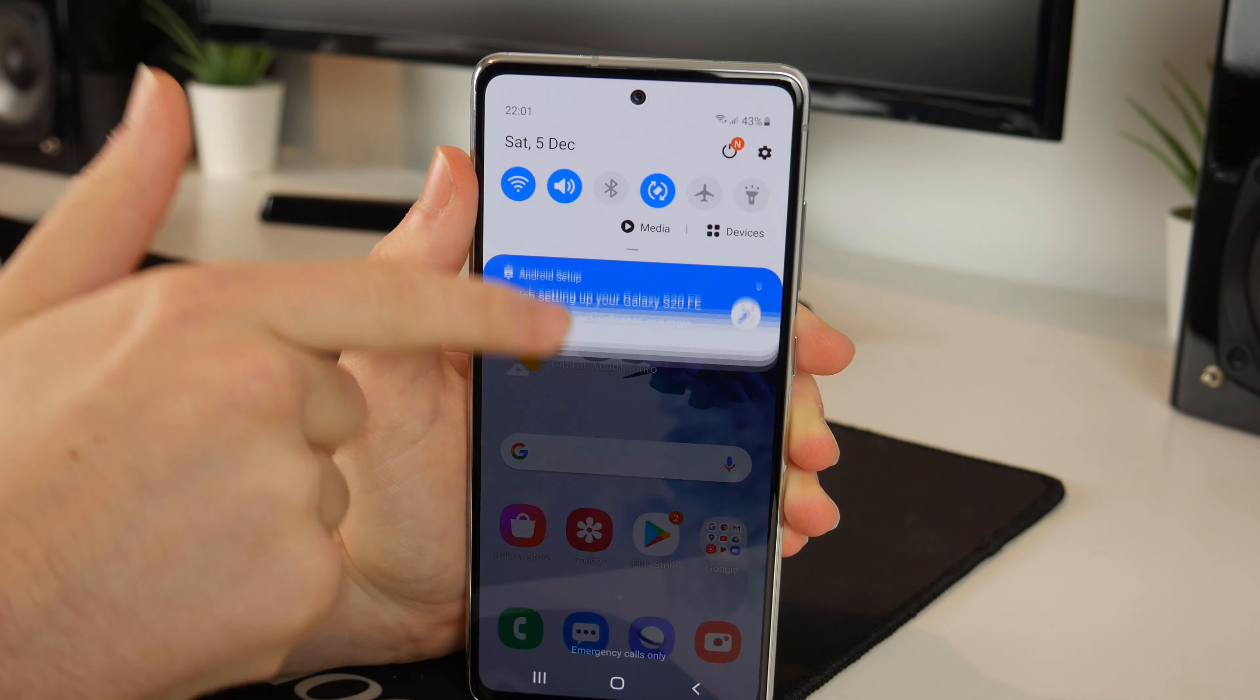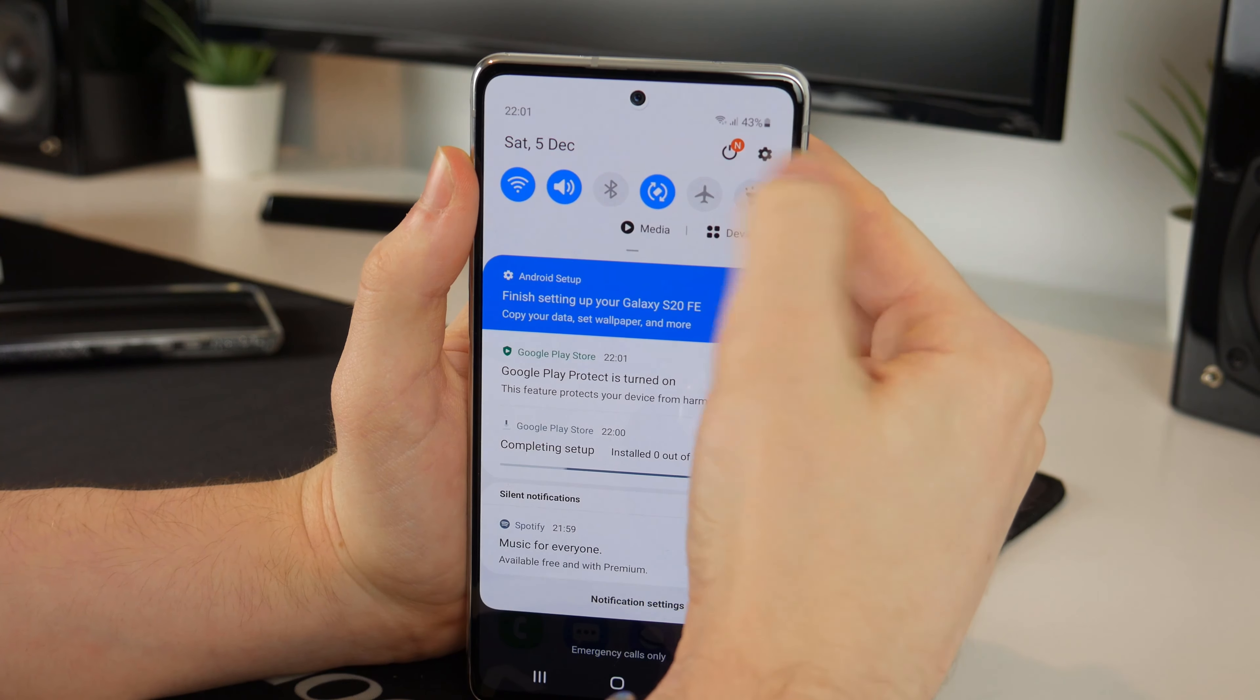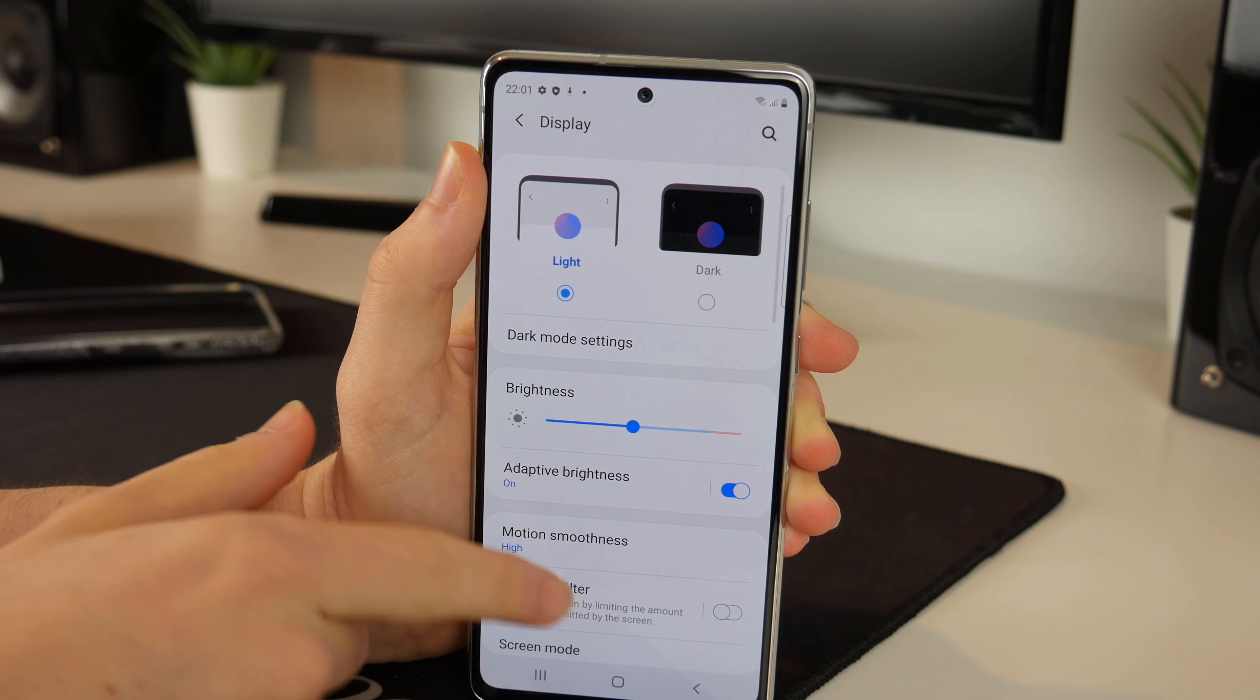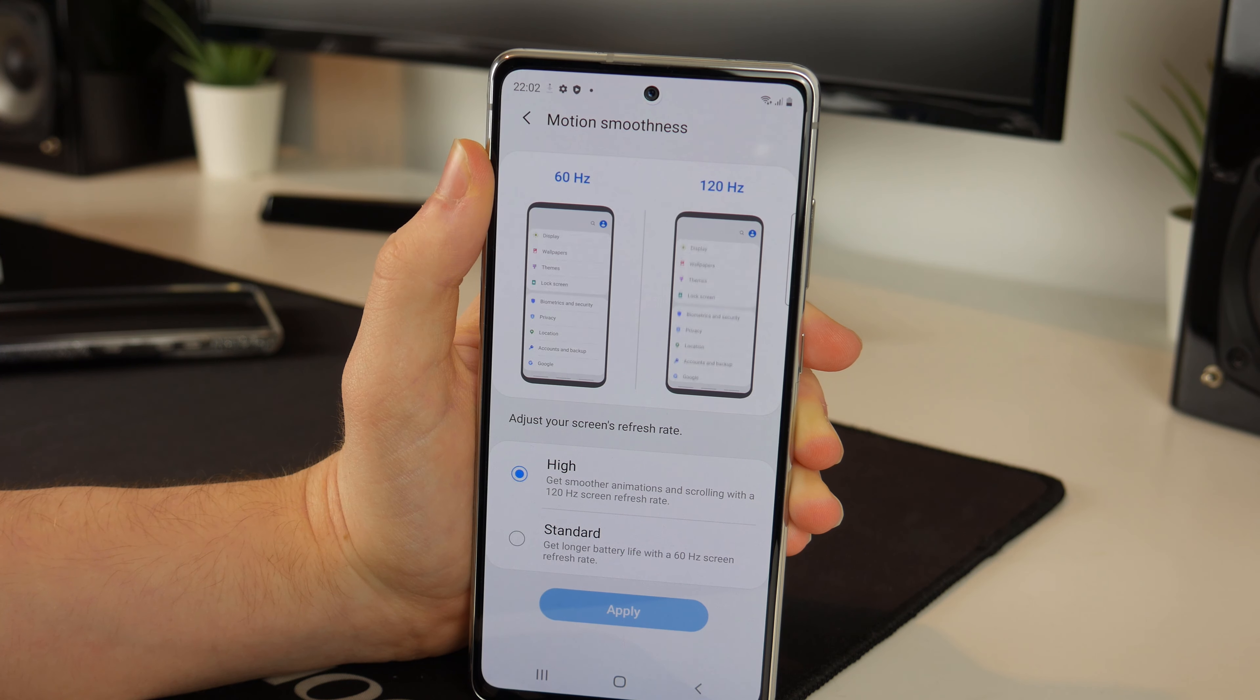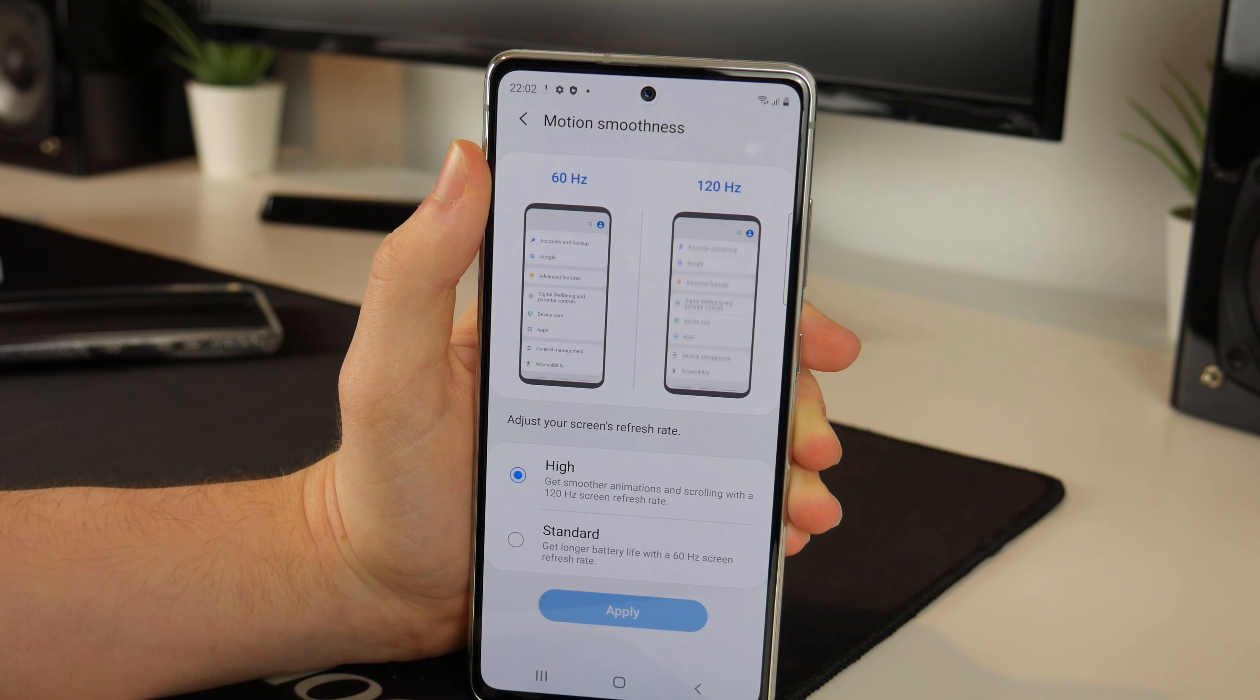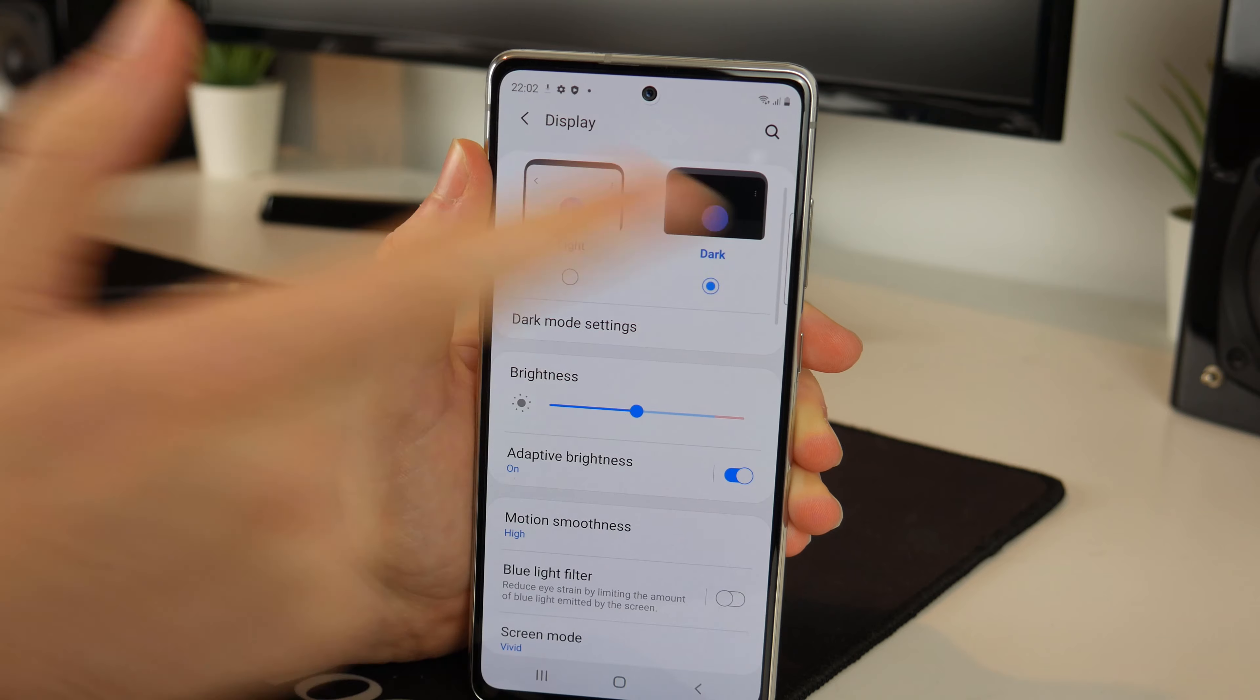Now of course that will decrease battery life but I think it is definitely worth it and maybe it's already enabled, that is looking rather smooth but I am going to go into the settings and just see. Motion smoothness, it's already on 120. My S20 Plus came by default on 60 so I think that's pretty nice to see that by default they have put the higher refresh rate on.